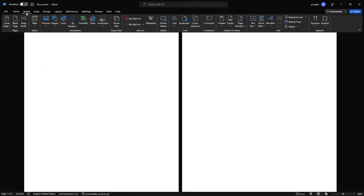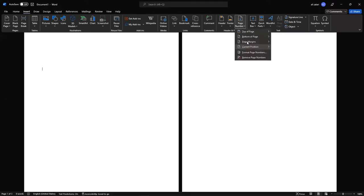For Microsoft Word, you need to go to the top left corner of the document, click on Insert, then go to Page Number, click on it.